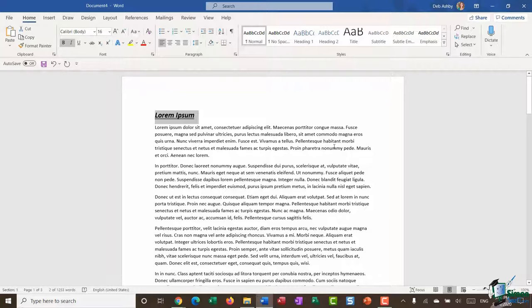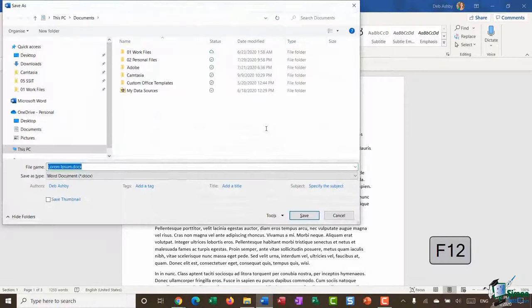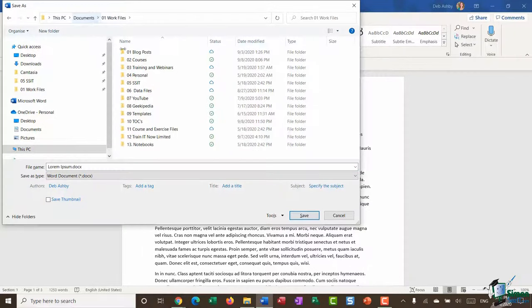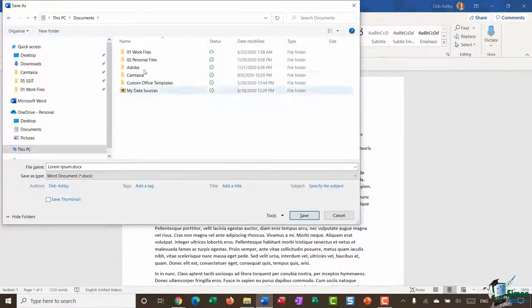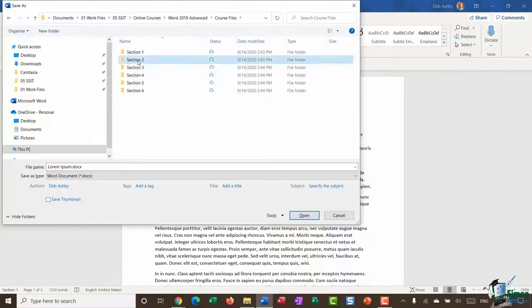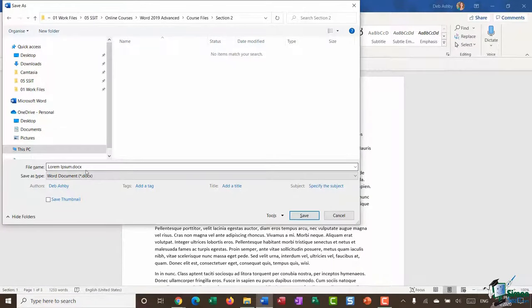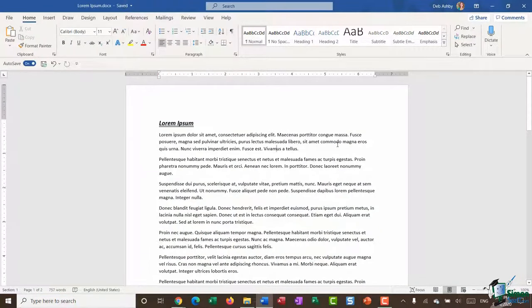At this stage the document is unsaved — the title bar shows 'Document 4.' To save, press F12 to open the Save As dialog box and jump straight to local folders. I'll select the Section 2 folder, keep the name 'lorem ipsum.docx,' and click Save. We now have a saved document.